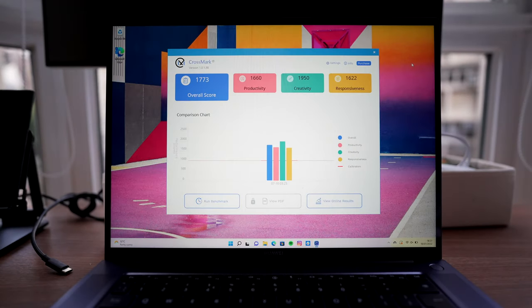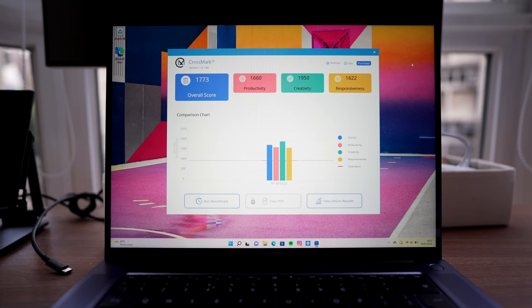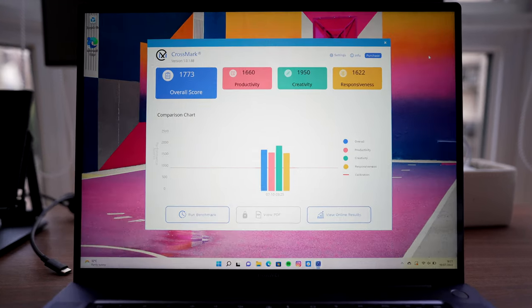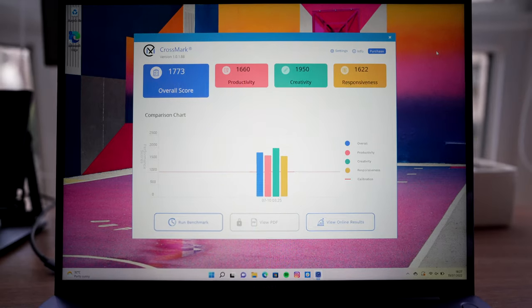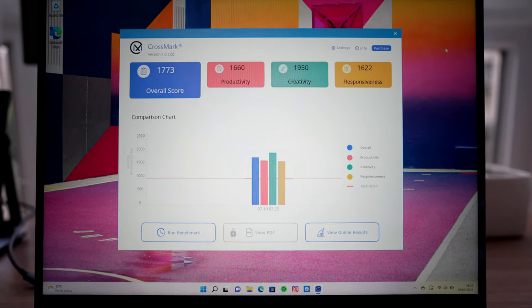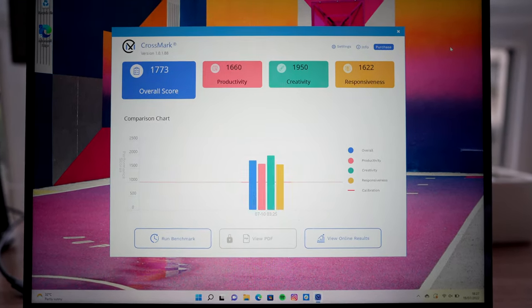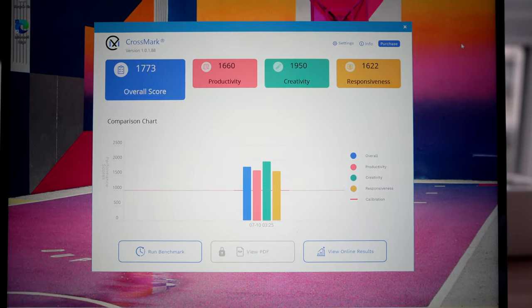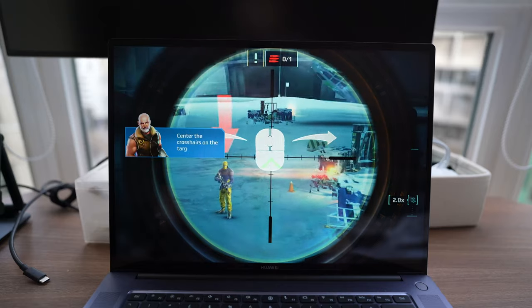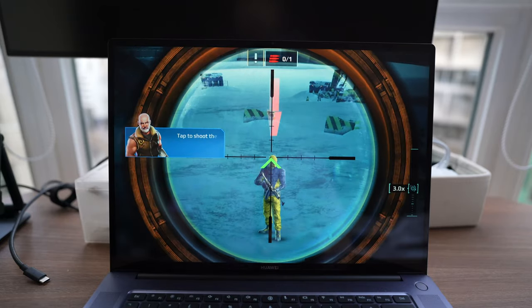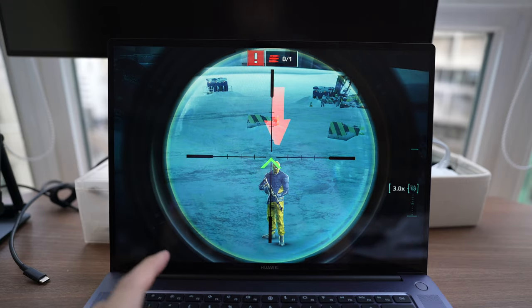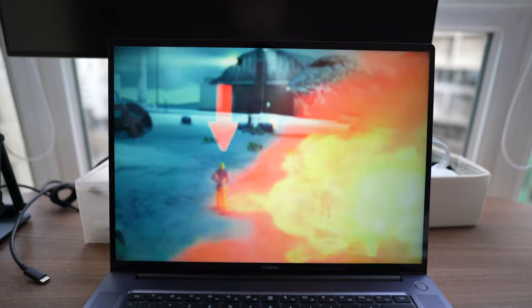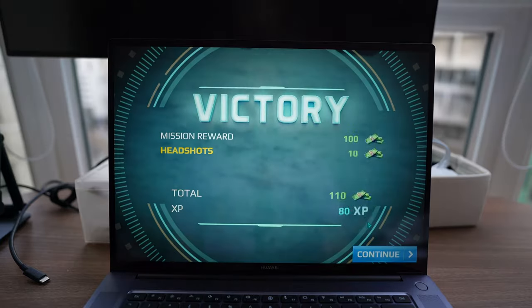Now the 12th generation Intel i7 is quite a performer. As you can see from the crossmark numbers here, these numbers are actually better than the numbers in my M2 MacBook Pro. But there is no discrete GPU in this machine. Huawei is relying on Intel Evo to power its graphics. But even then, it's more than good enough to do basic video editing and some light gaming. You're not going to use this machine for heavy gaming. This is not that type of laptop.